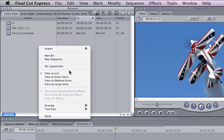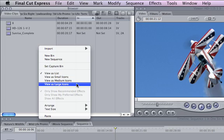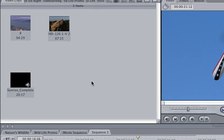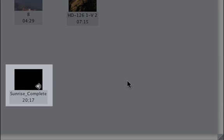Icon view is useful if you want to arrange your clips graphically. There are three sizes: small, medium, and large. The thumbnail represents the marked in point. Clips that include audio have an audio speaker icon displayed on their thumbnail.